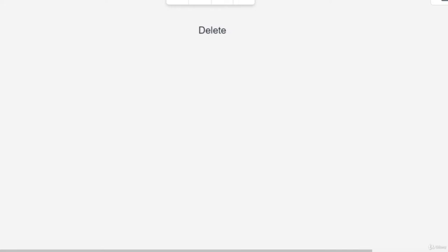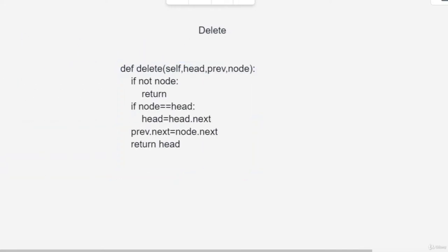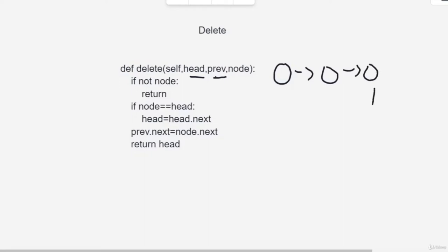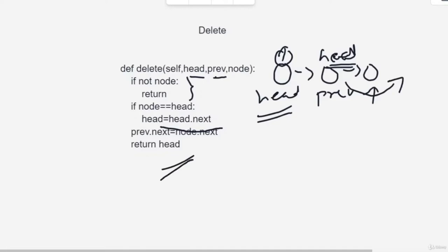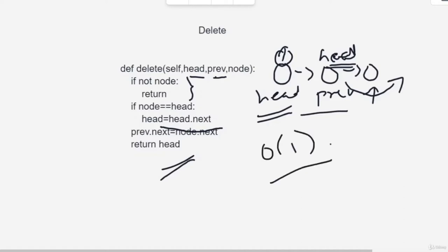For deletion, suppose you are given the head and the previous node from which you want to delete. You have a linked list and want to delete a node, where 'prev' is the node before it. First, check if the node to delete is the head — if so, make head equal to head.next and return. If it's not the head, make prev.next equal to node.next, effectively bypassing that node, then return the head. If you know the previous node and the head, this takes O(1) time since you are not traversing anything.